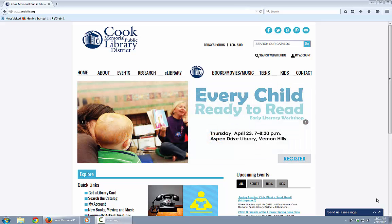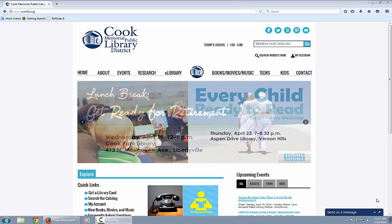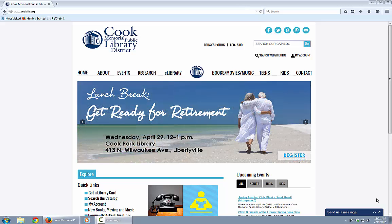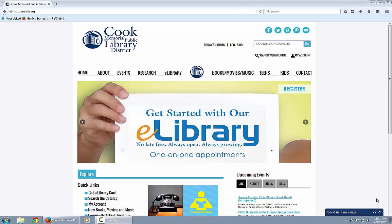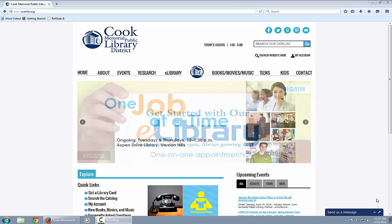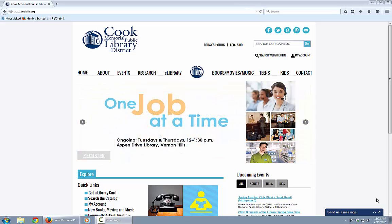Today we're going to learn how to download free ebooks from Cook Memorial Public Library District for a Kindle e-reader. We're going to be using a Windows PC and Overdrive Media software. The first thing we'll want to do is go to the Cook Library website, cooklib.org.